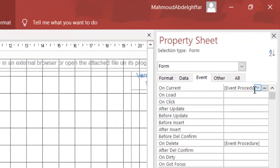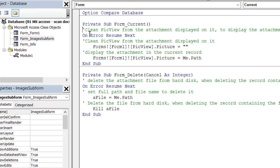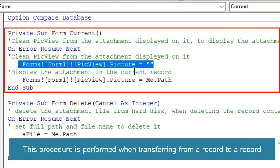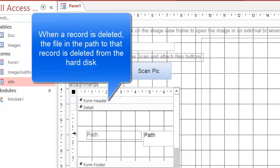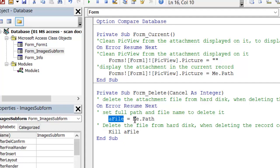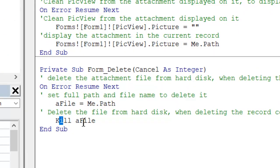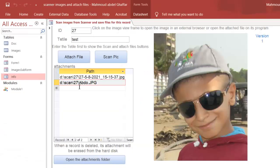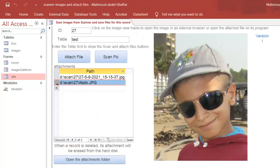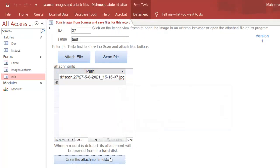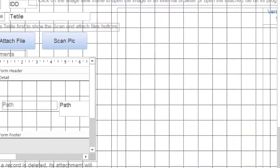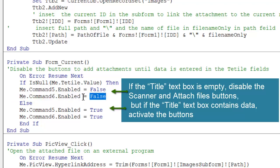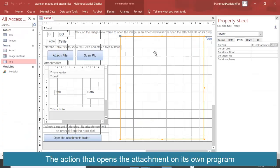The subform's On Current event fires when the current record changes. First, clear the picture in the big view, then assign the current path. On Delete: when a record is deleted, delete the attached file from the hard disk. This variable contains the path of the current record. This command deletes the file at the full path — the full path being the main path and filename. The attachment file is deleted. The Scan and Attach buttons are disabled until data and a title are entered — the On Current code checks whether the title is null, then sets enable/disable (False or True) for the scan and attach buttons.